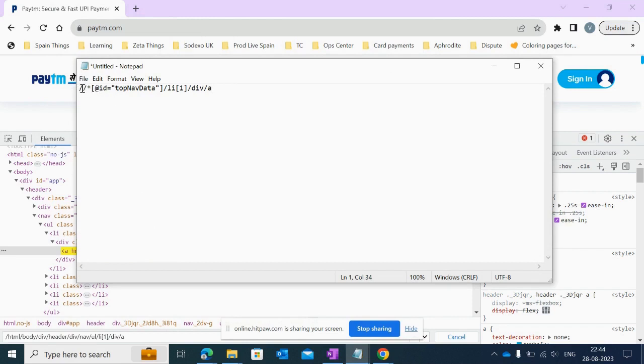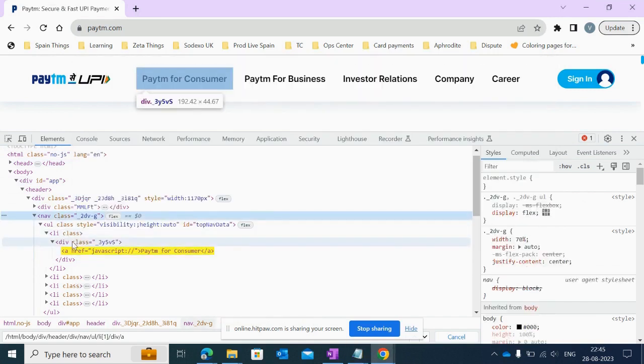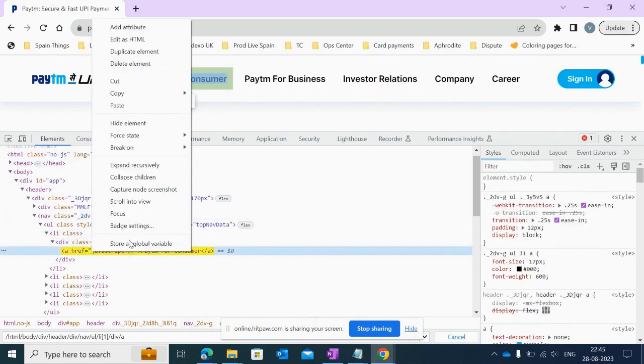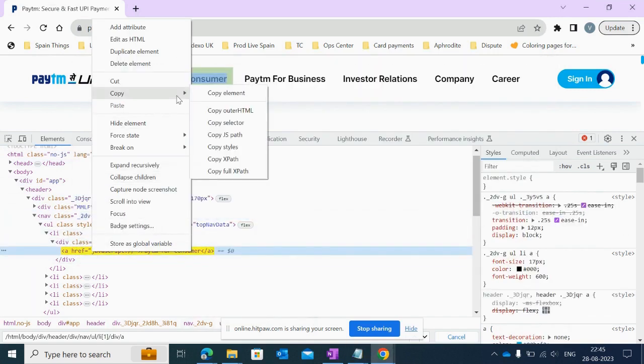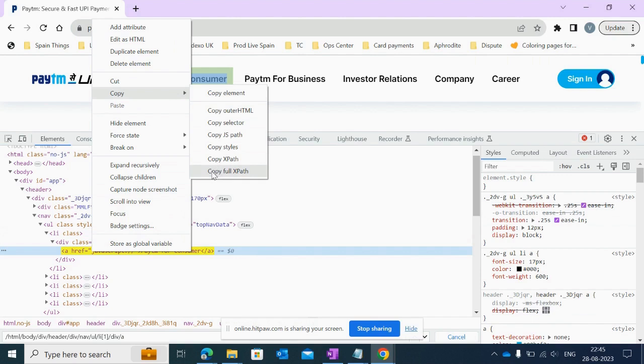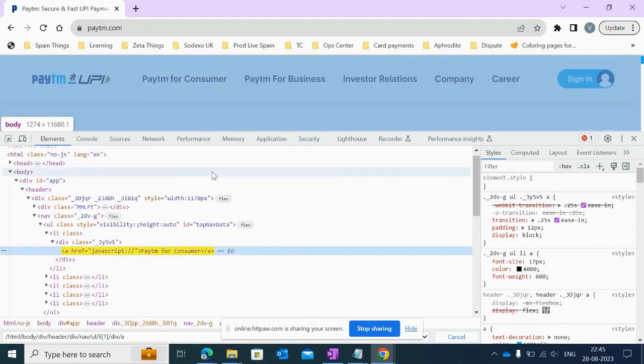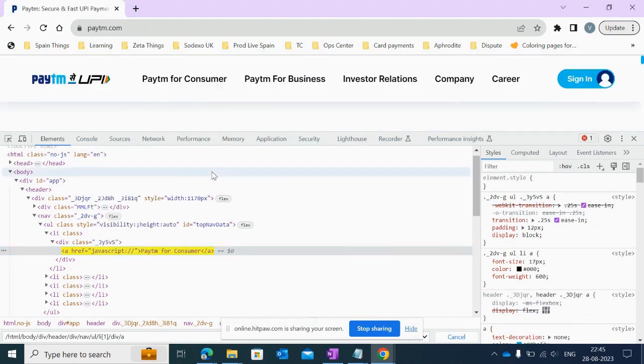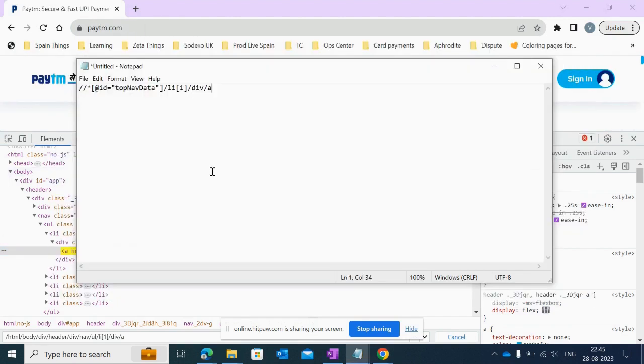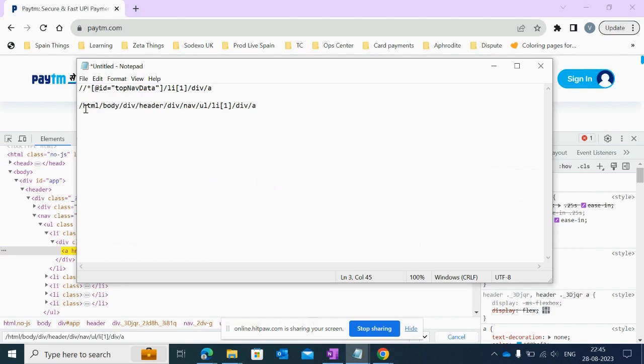Let me again copy the absolute XPath for the same Paytm element. There is another option: 'Copy full XPath'. Full XPath means absolute XPath as it starts with a single slash. This is the absolute XPath.